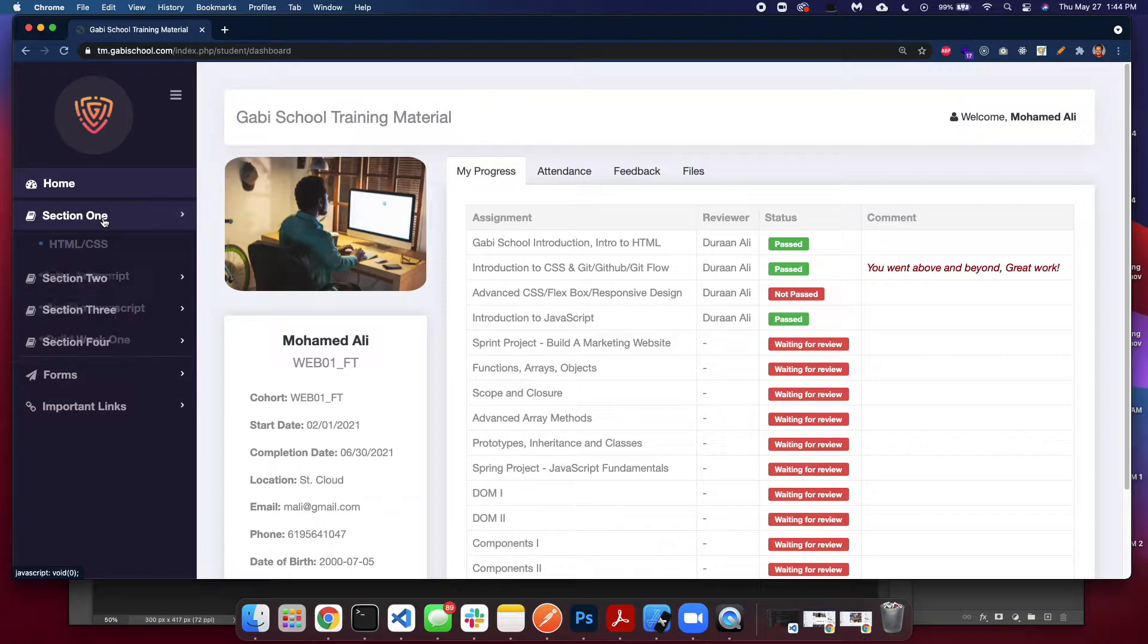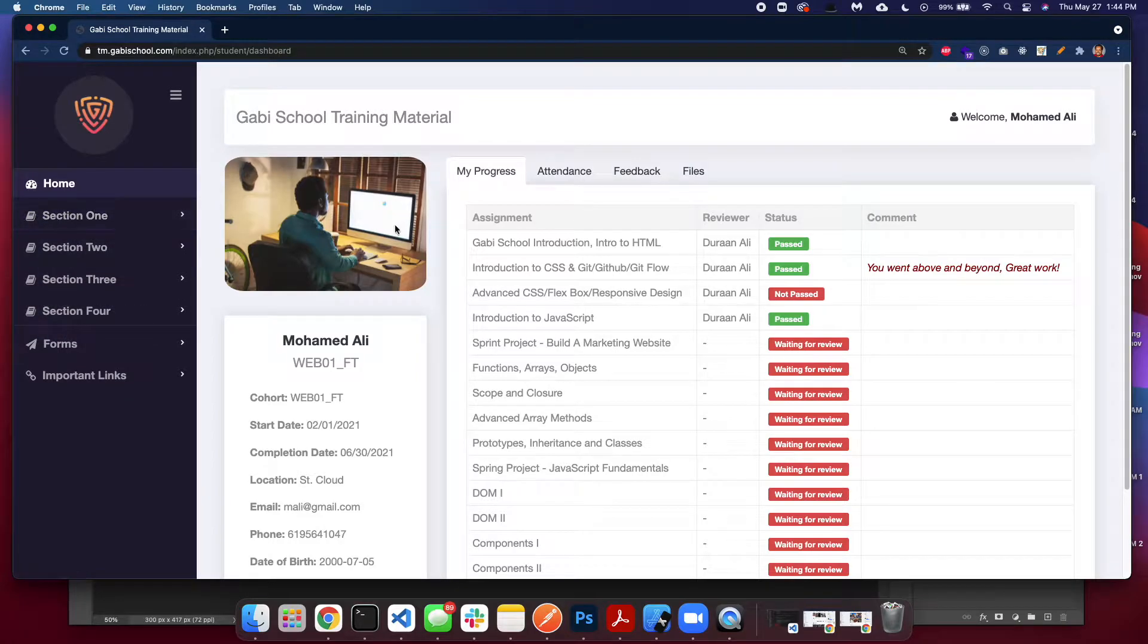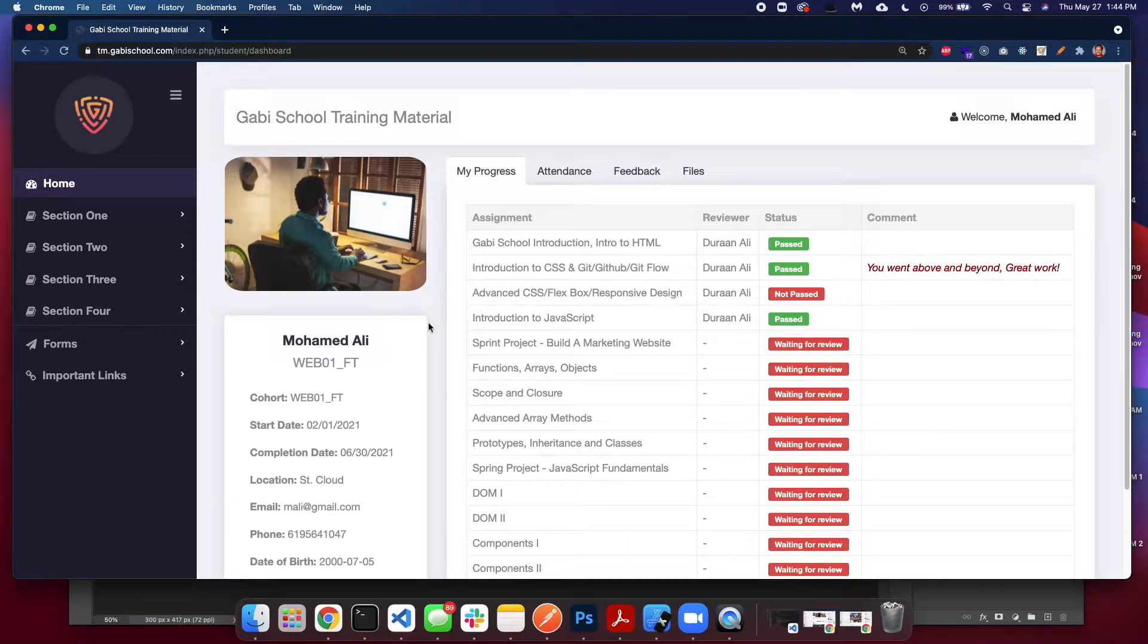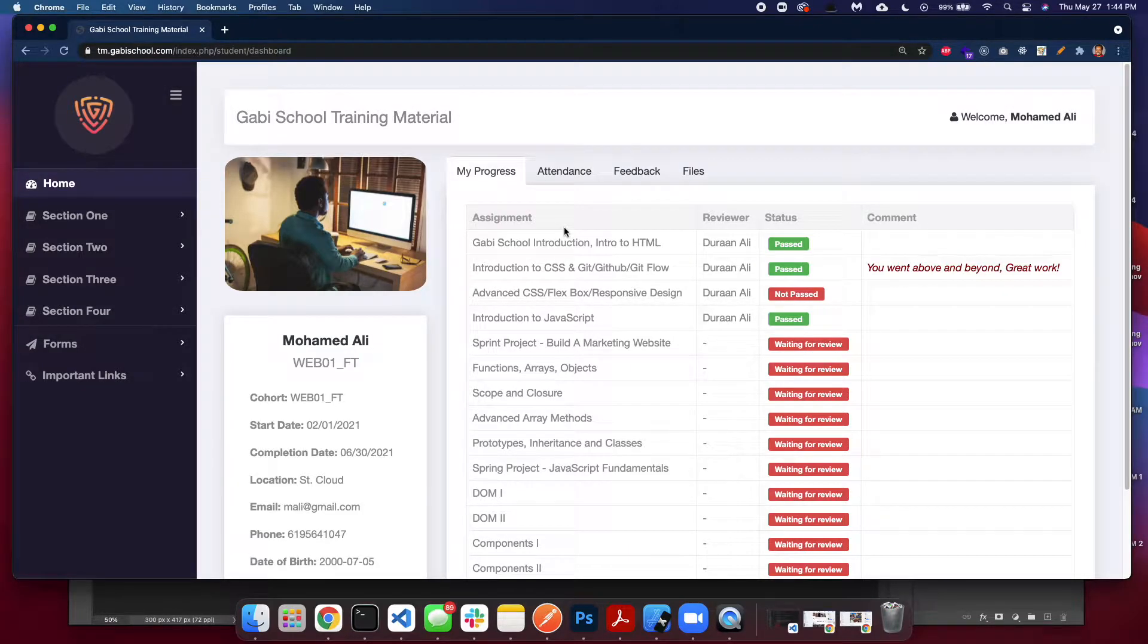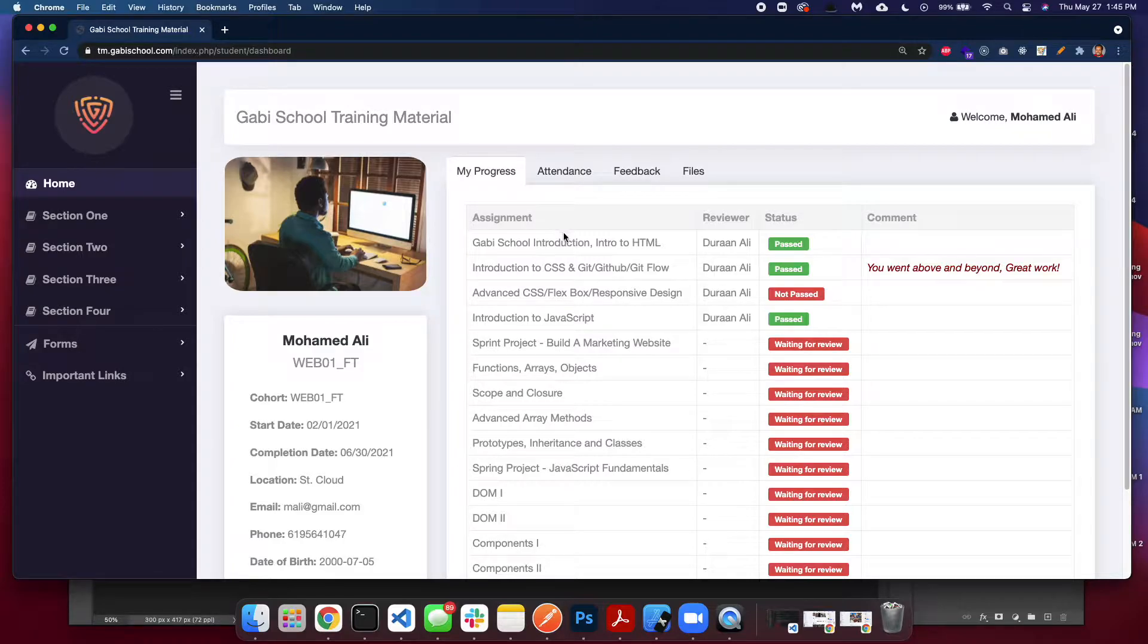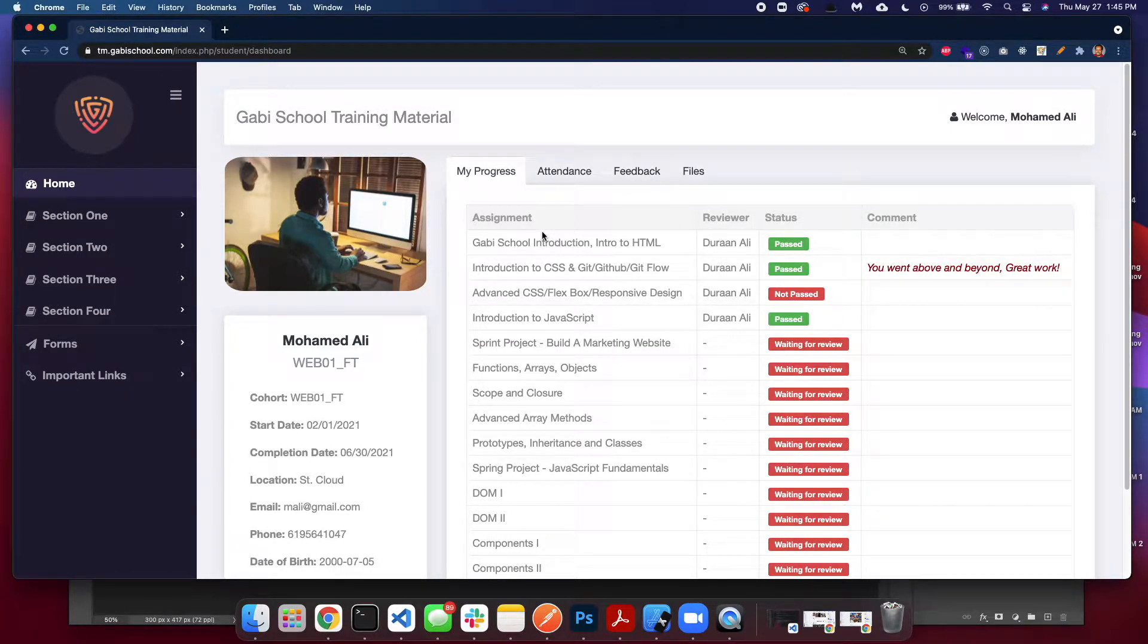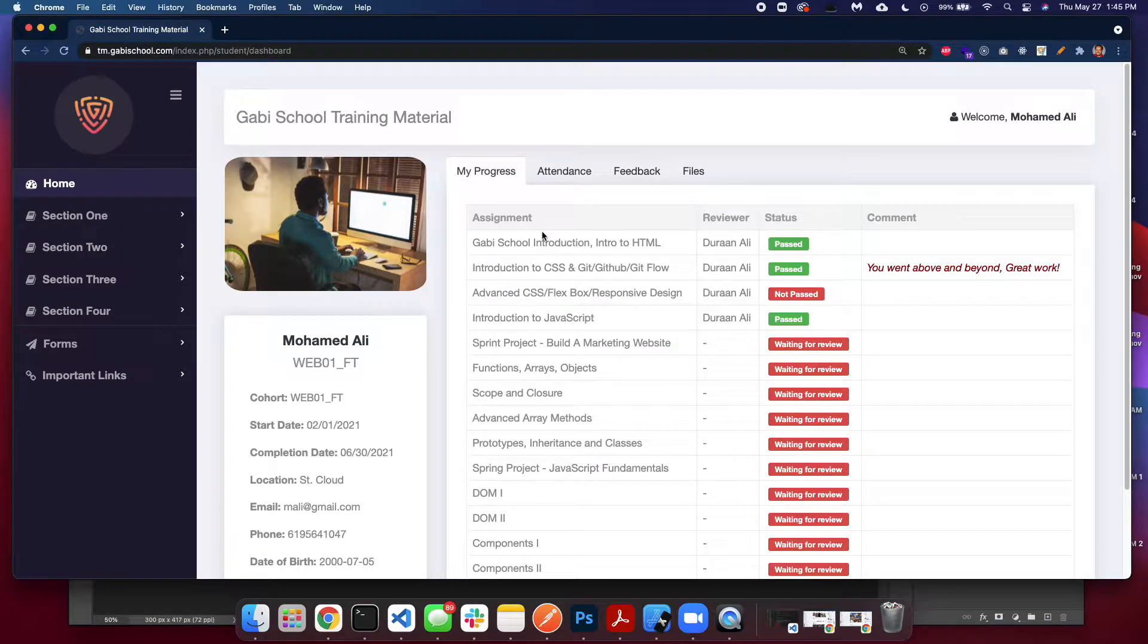Before we get to that, let's explain your dashboard. Here under My Progress, this is where you will see assignments that you already finished. When you log in right now you might not have something in here, which is fine.